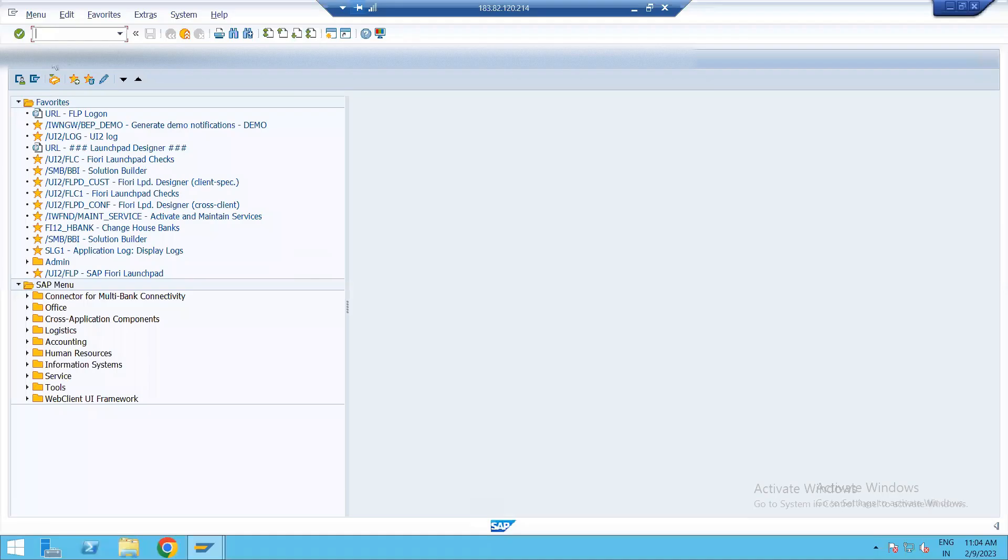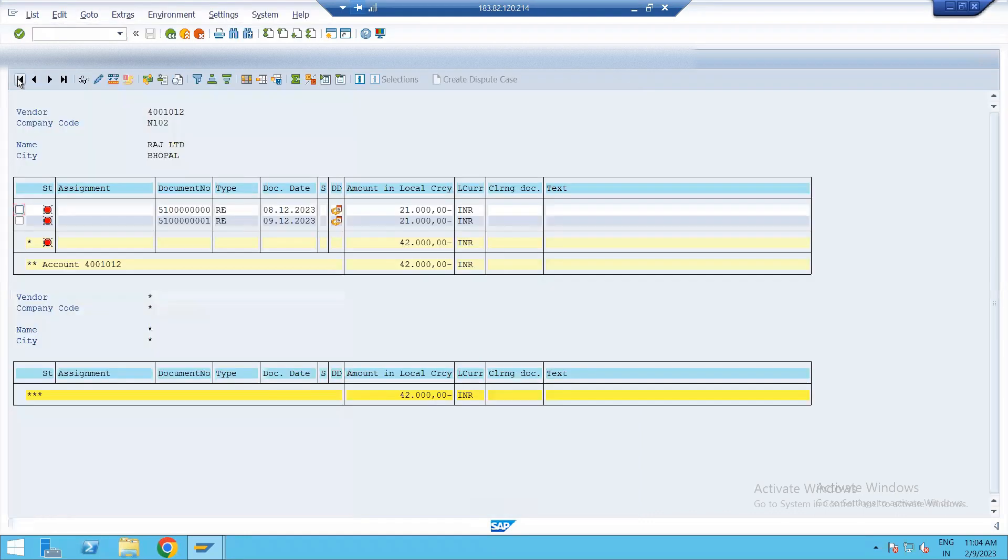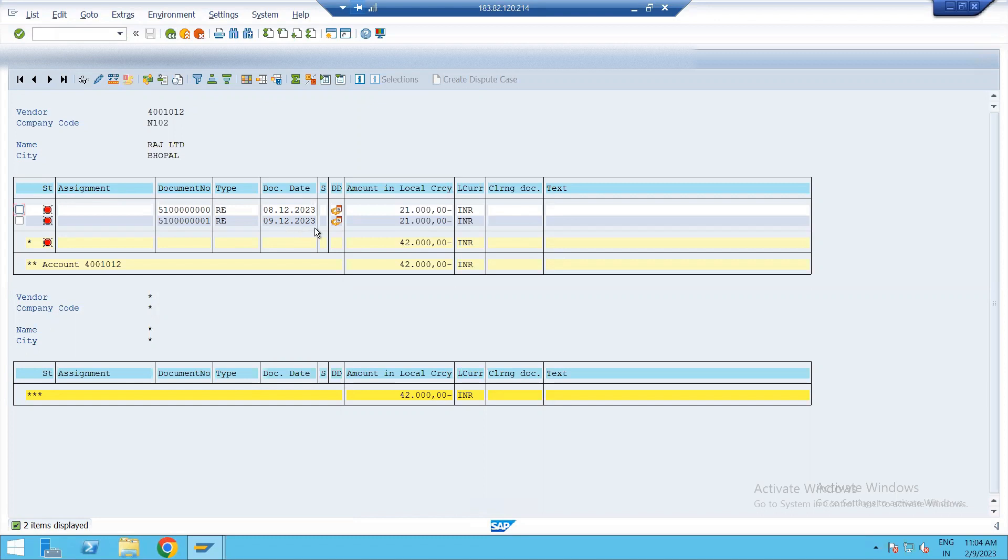So let's go to FBL1N. Select all items. This is vendor account. Enter. See, this is the entry. Document number is 001, 9-12-2023 and 21,000. So from here now you can make the payment to the vendor. Because all things are okay. We have verified the invoice. Now you can proceed for payment.